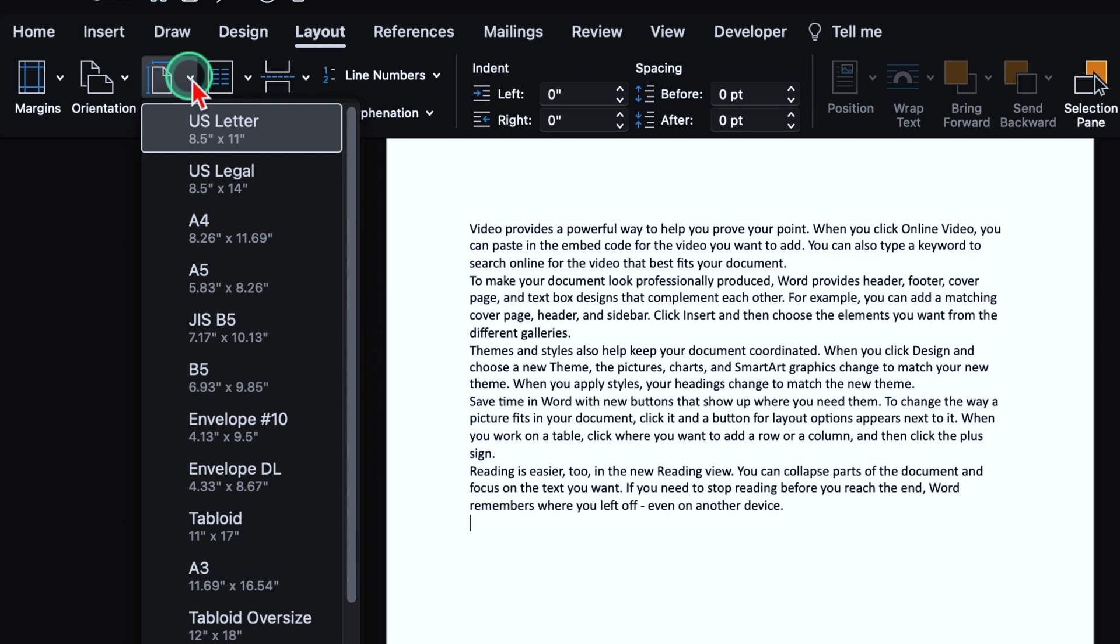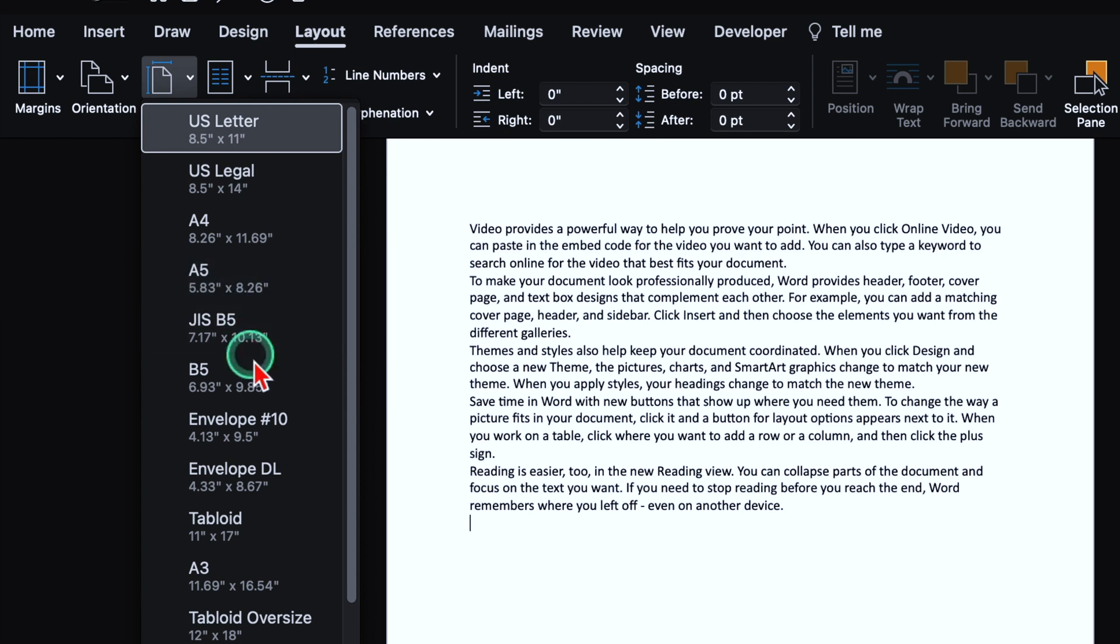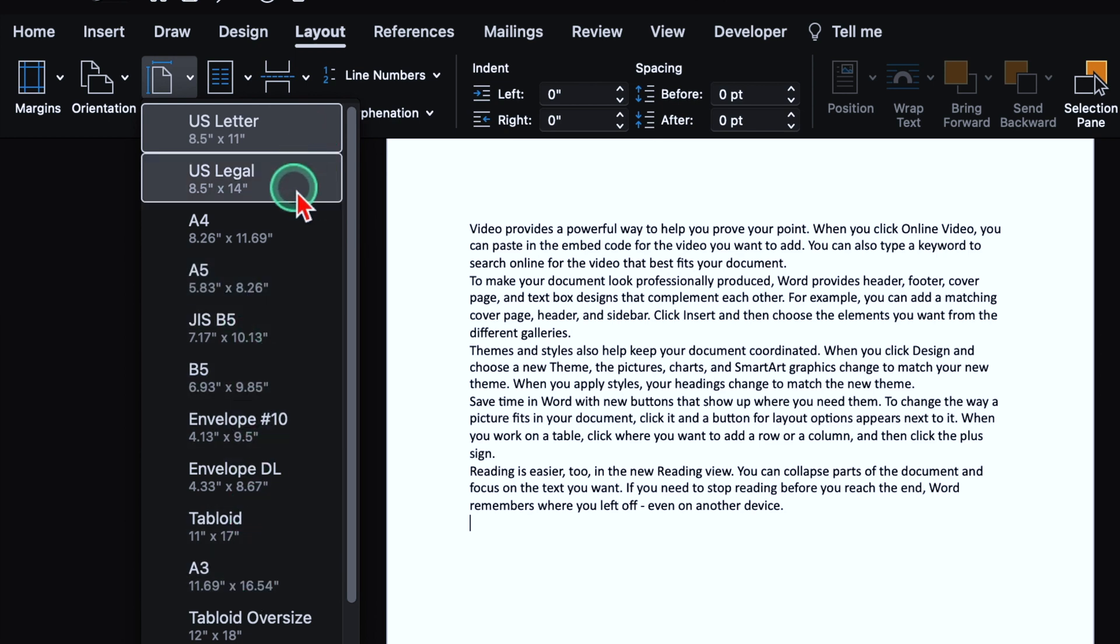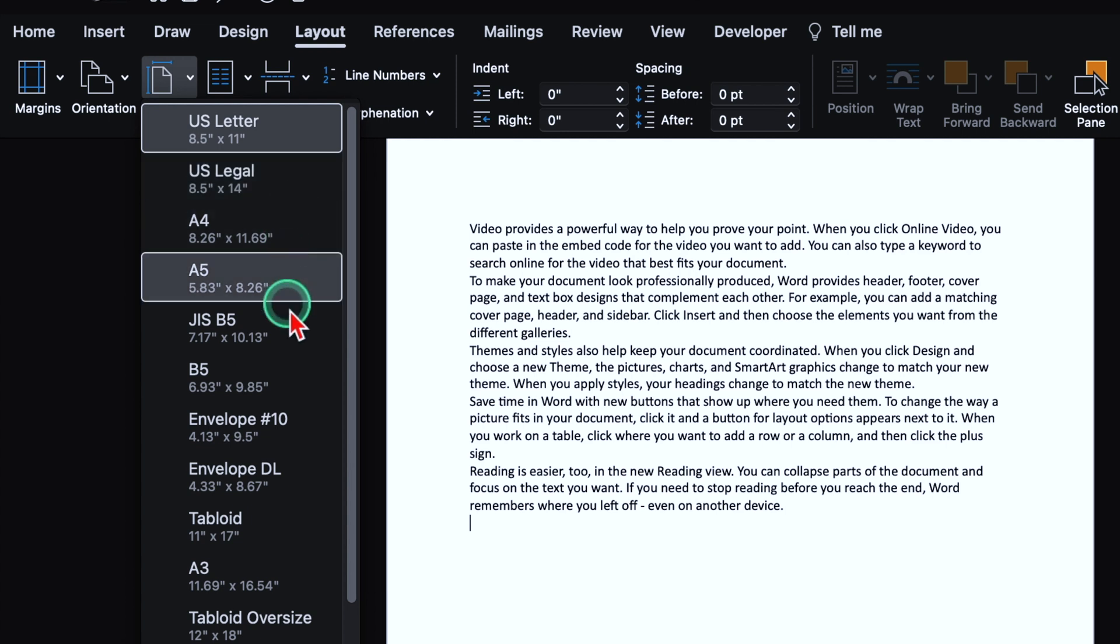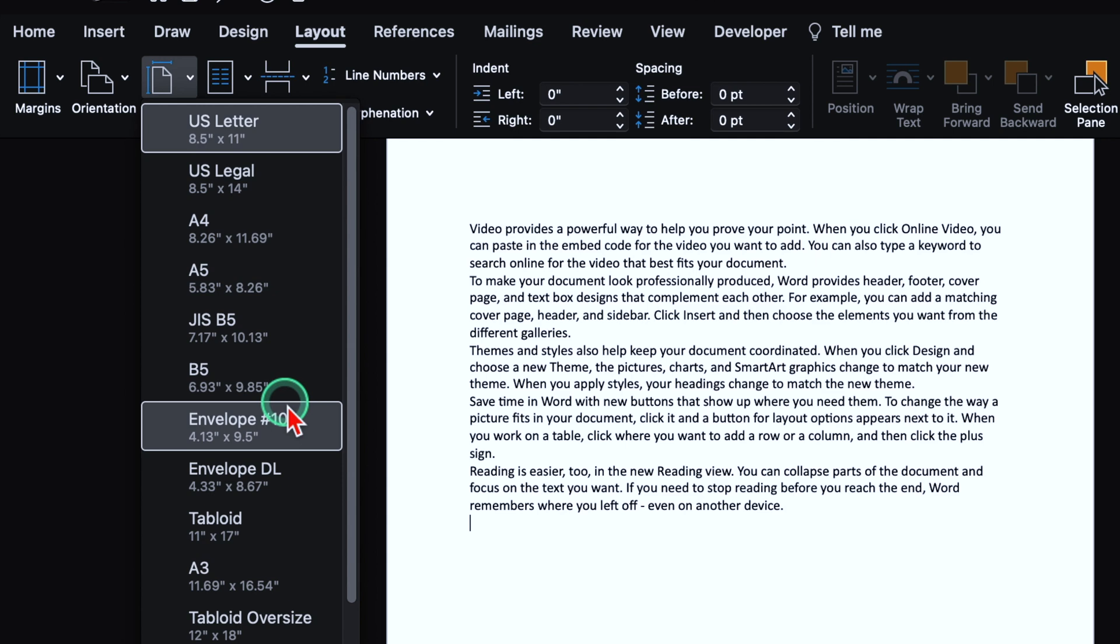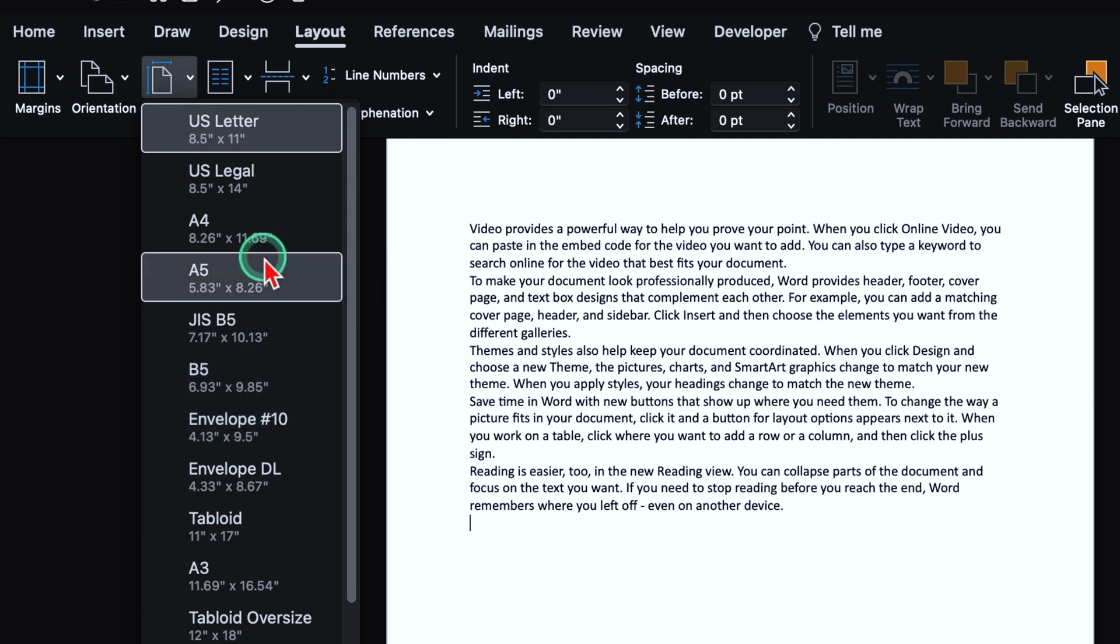So here we get many options as A4, A5, B5, A3 and so on. Even your legal paper is over here. Name of all the paper sizes are mentioned over here along with their dimensions. So you can select your desired size. I'll select A4.